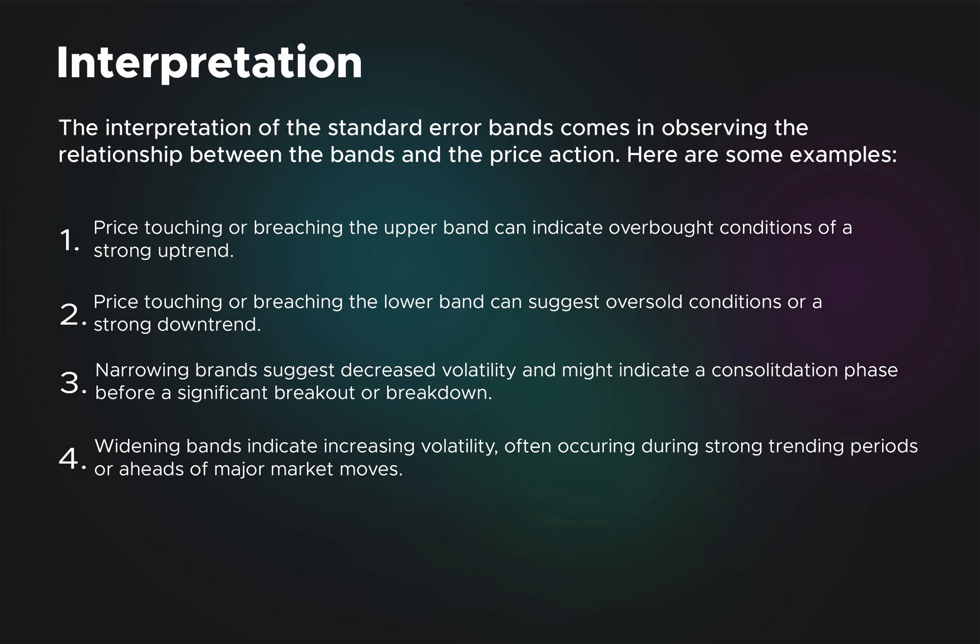If the bands narrow, that means if we keep the multiple constant, the standard error must be decreasing, so essentially the volatility has decreased and we have a consolidation phase before some breakout or breakdown. Widening bands mean increased volatility.